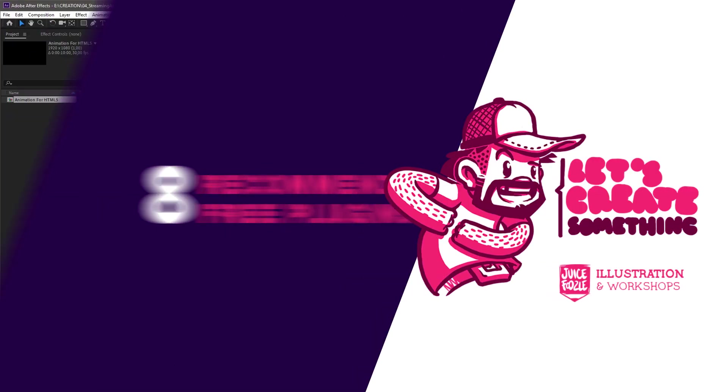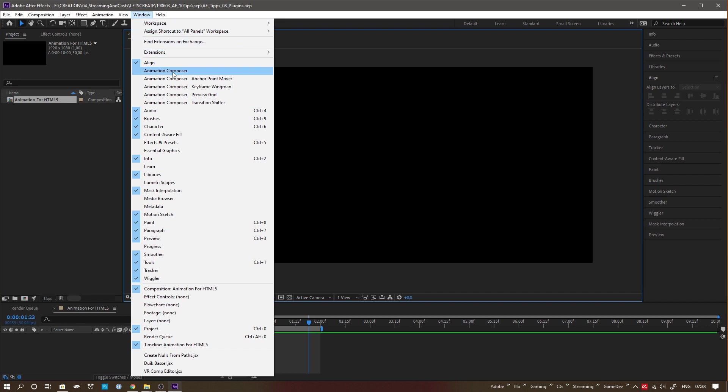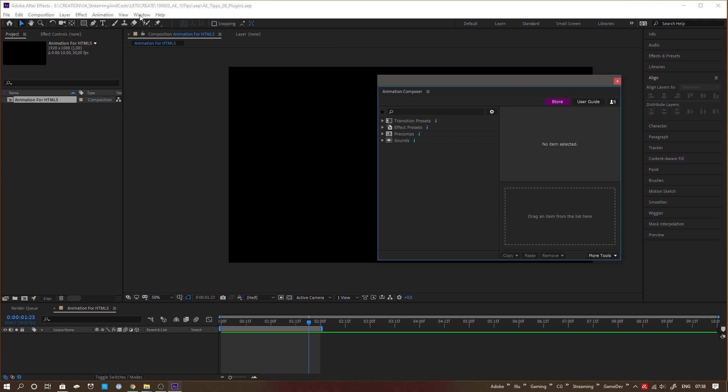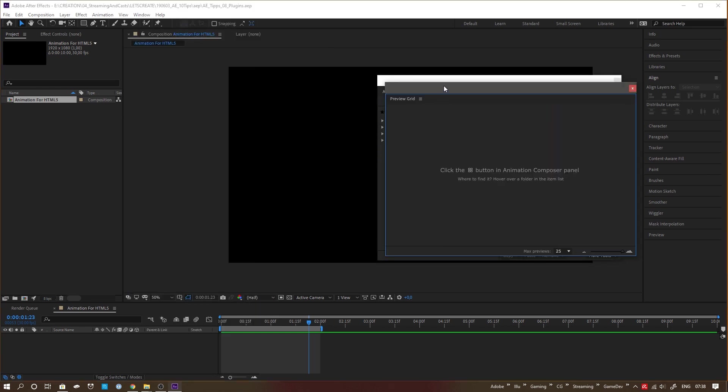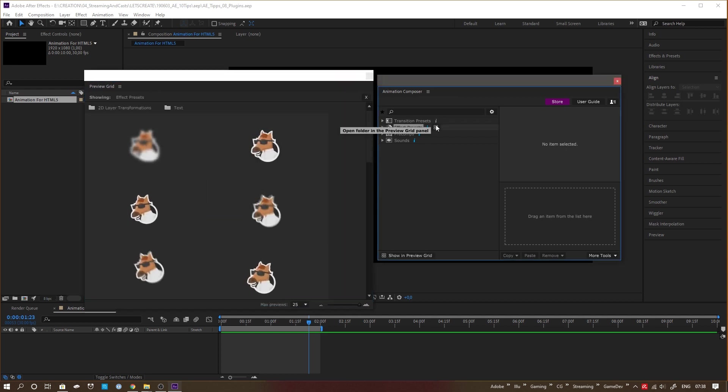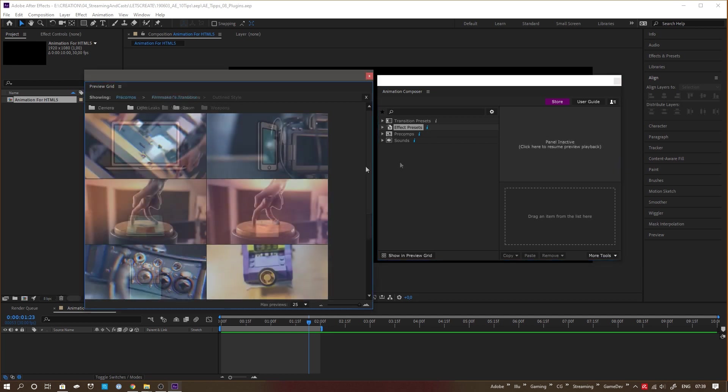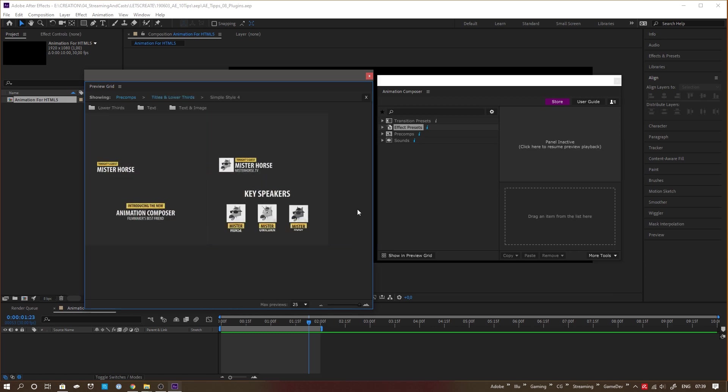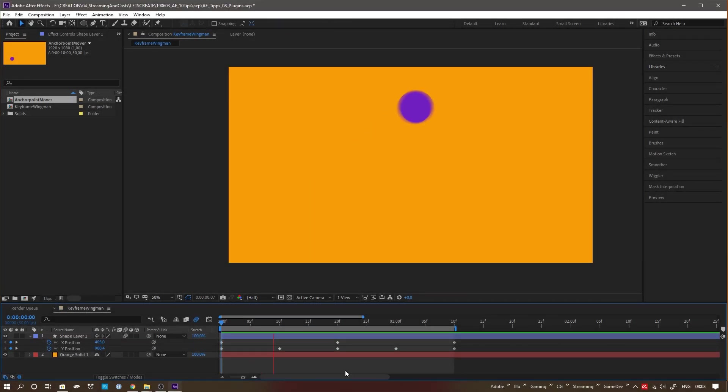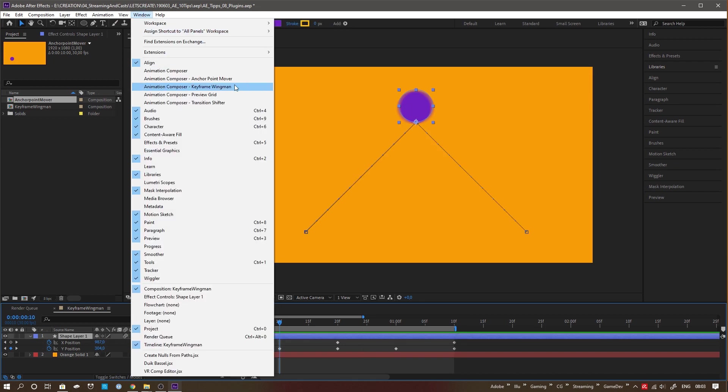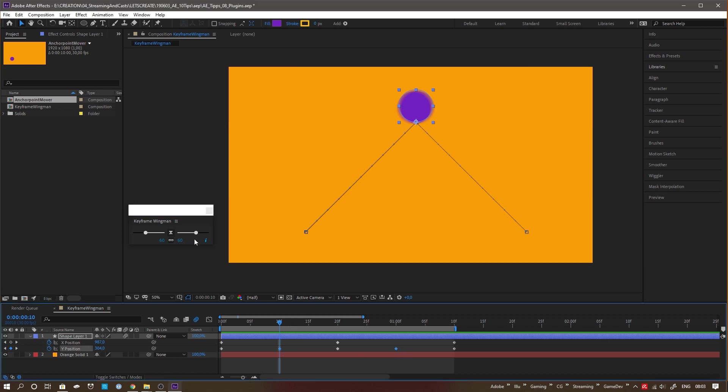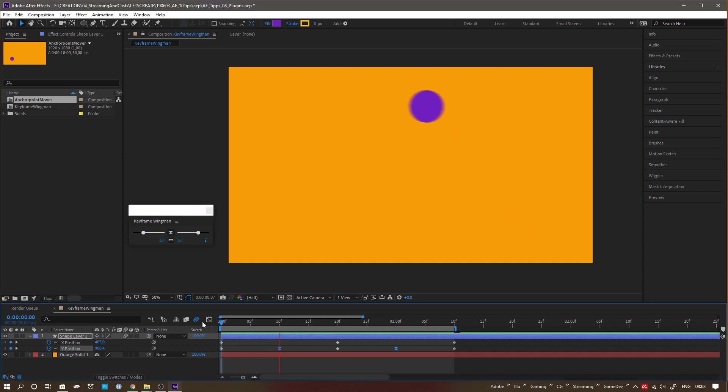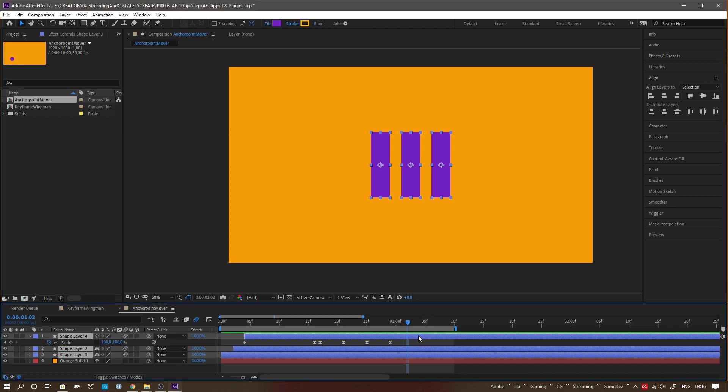Use free plugins. After Effects is extremely extendable, so plugins became a whole market on their own. Besides huge and expensive ones, here are two free ones I highly recommend. First is Animation Composer that comes with a lot of animation presets and readymade precoms, which you can either directly use for your projects or dissect for educational purposes. It also comes with a handful of awesome tools like the keyframe wingman and the anchor point mover. The keyframe wingman lets you edit the easing of keyframes very quickly without you having to fiddle around in the graph editor. And the anchor point mover lets you quickly realign the anchor point of a layer.